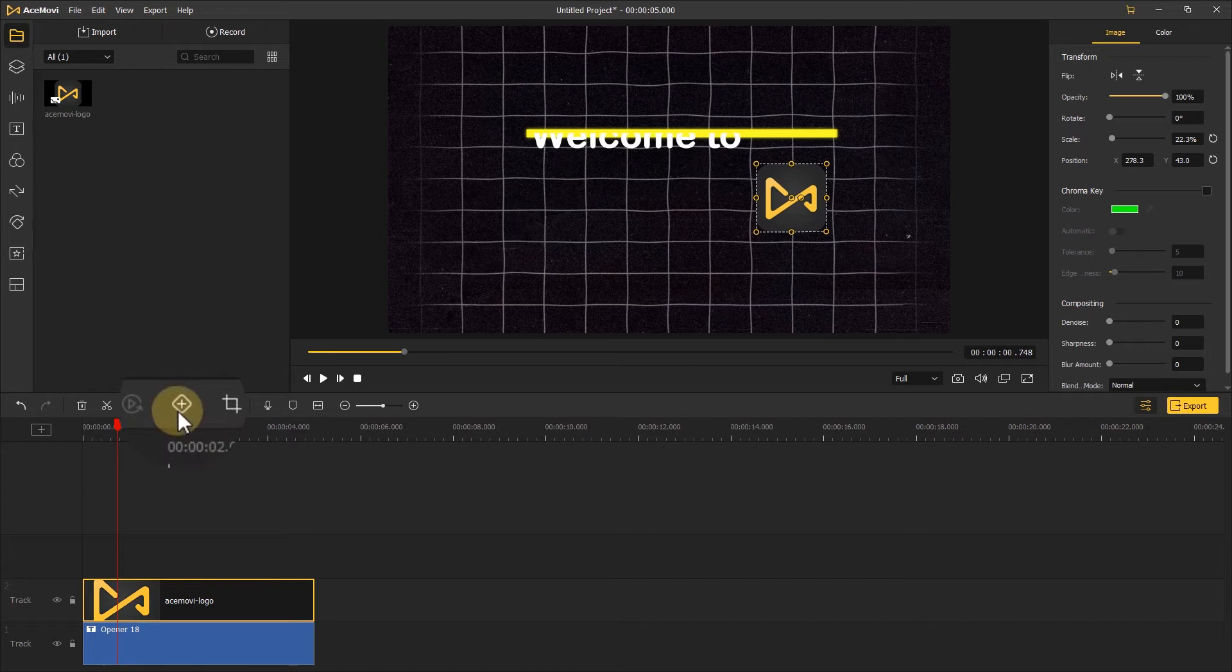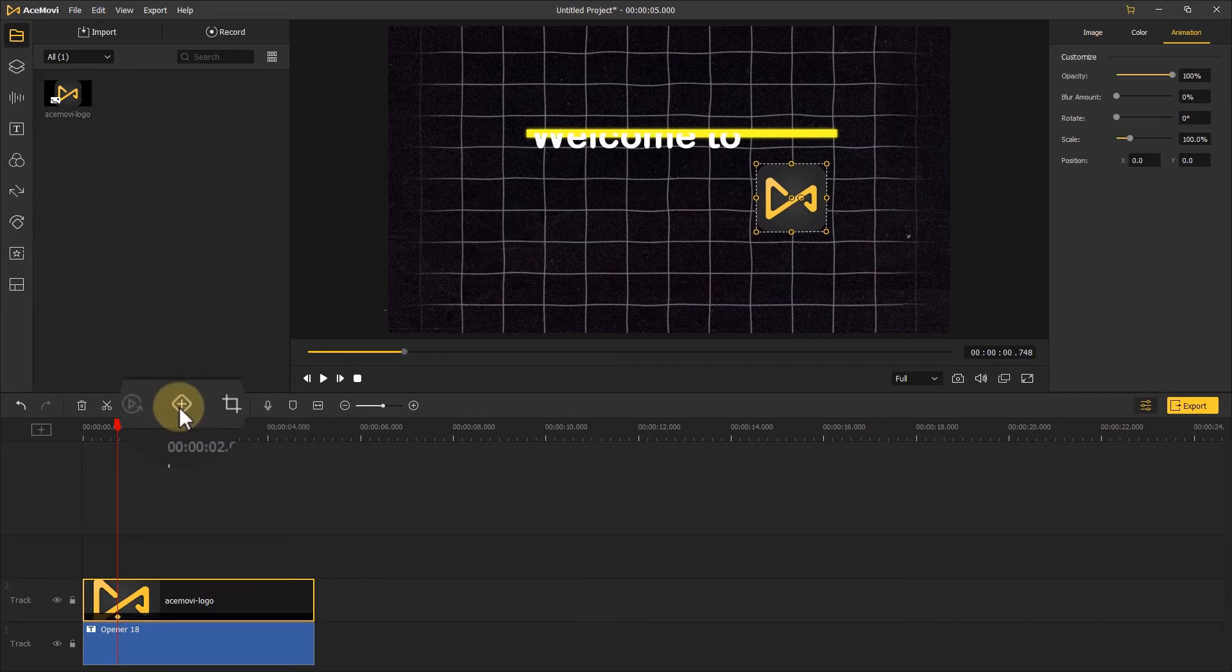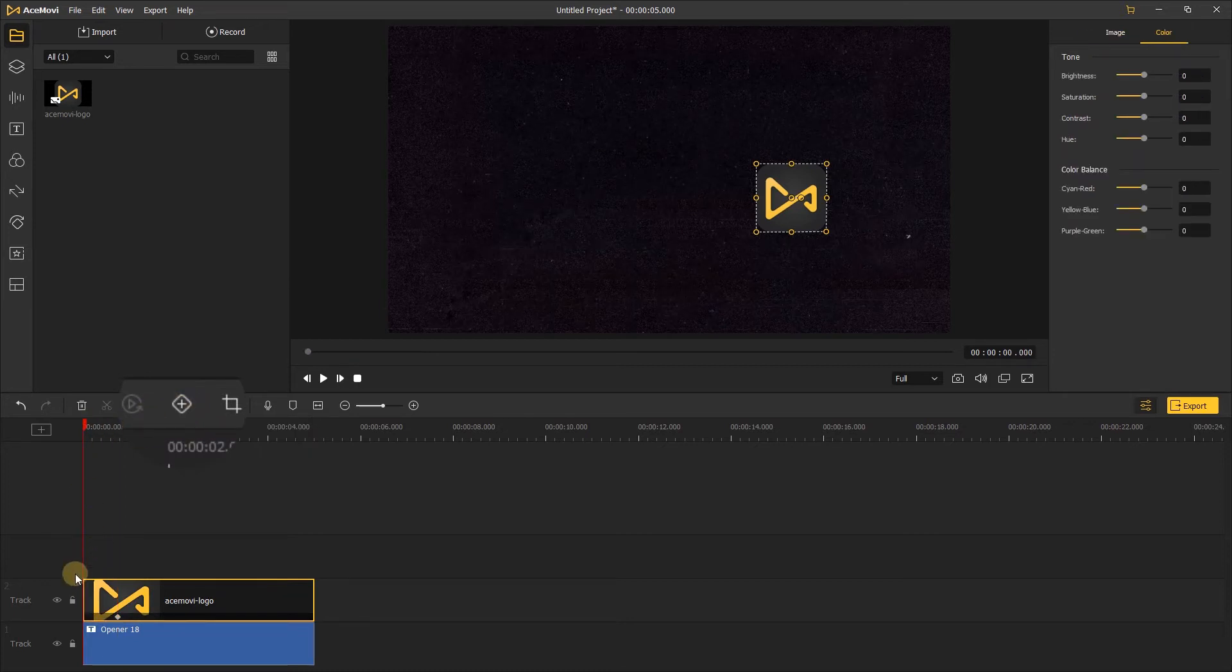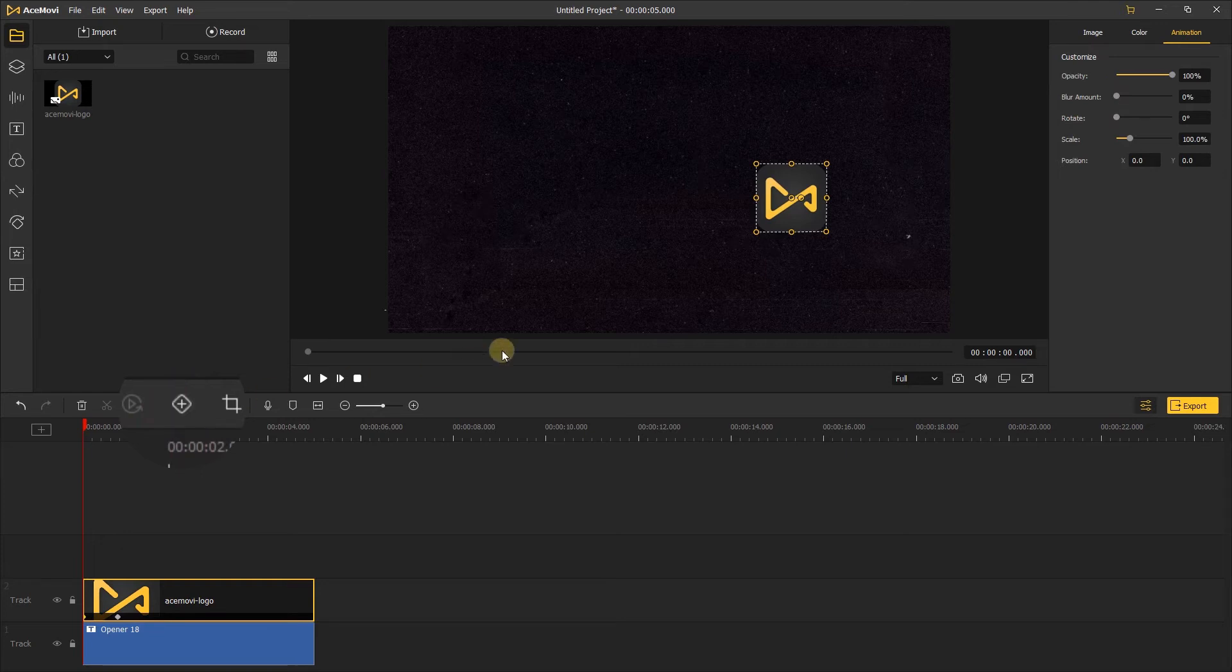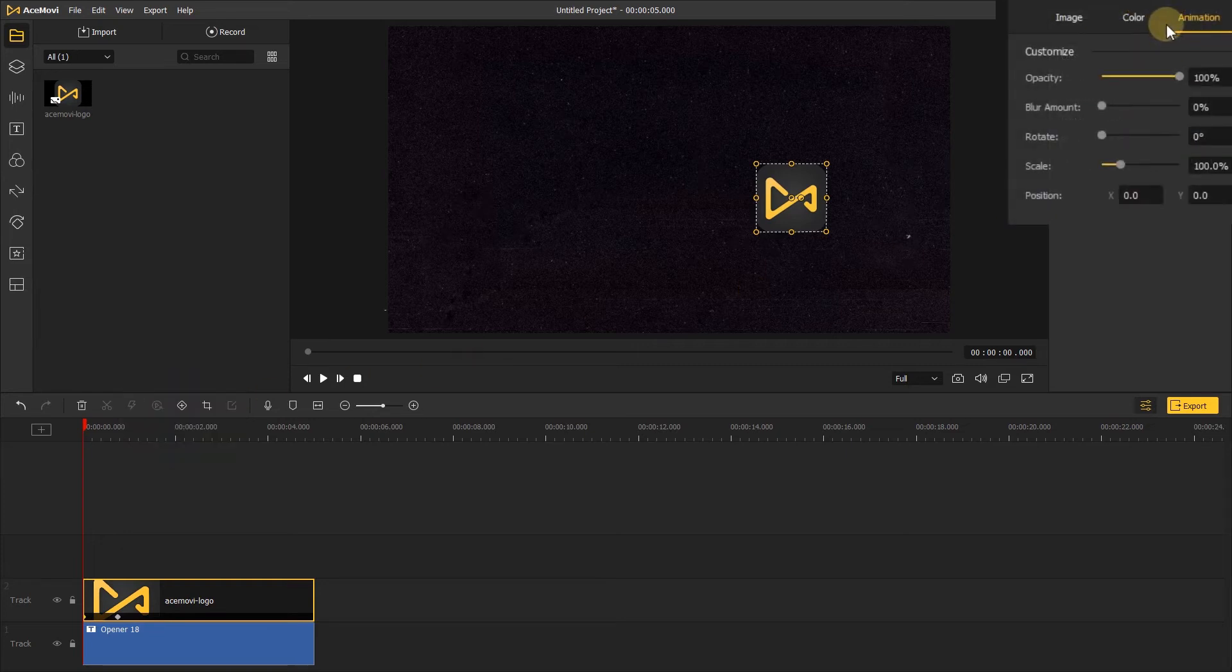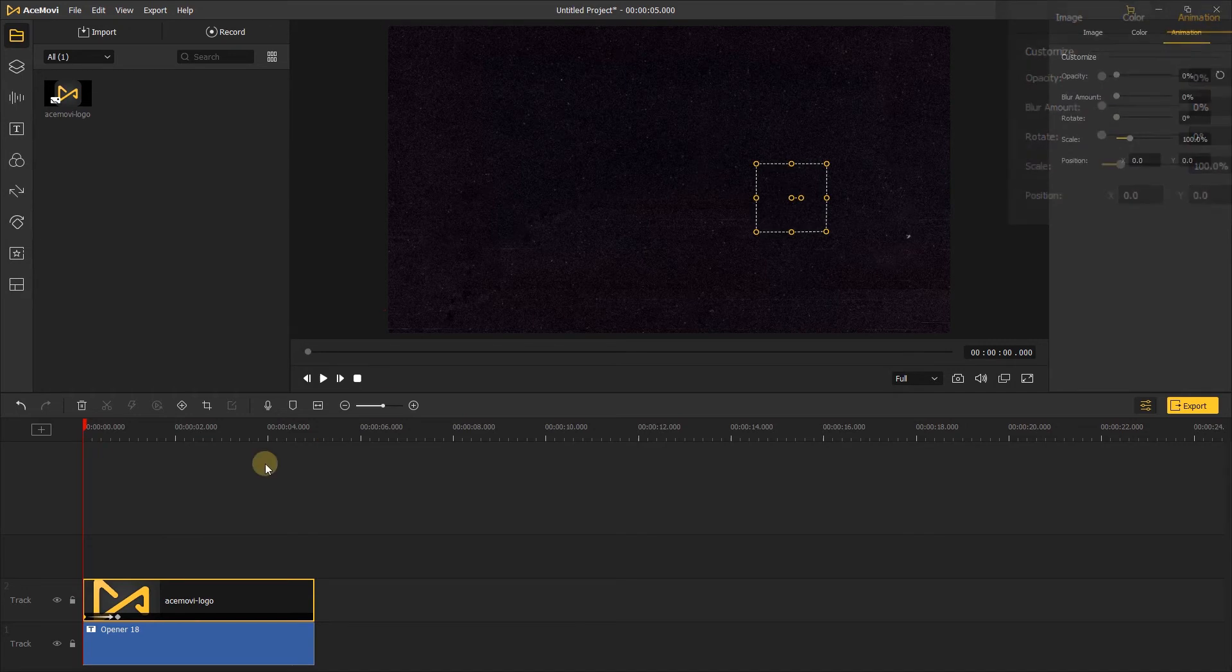Then we can click the keyframe here, and move the playhead to the start of the logo. Click the keyframe again, and we can see the animation section on the right side. Let's set the opacity to zero. Then click to play to see the animation.